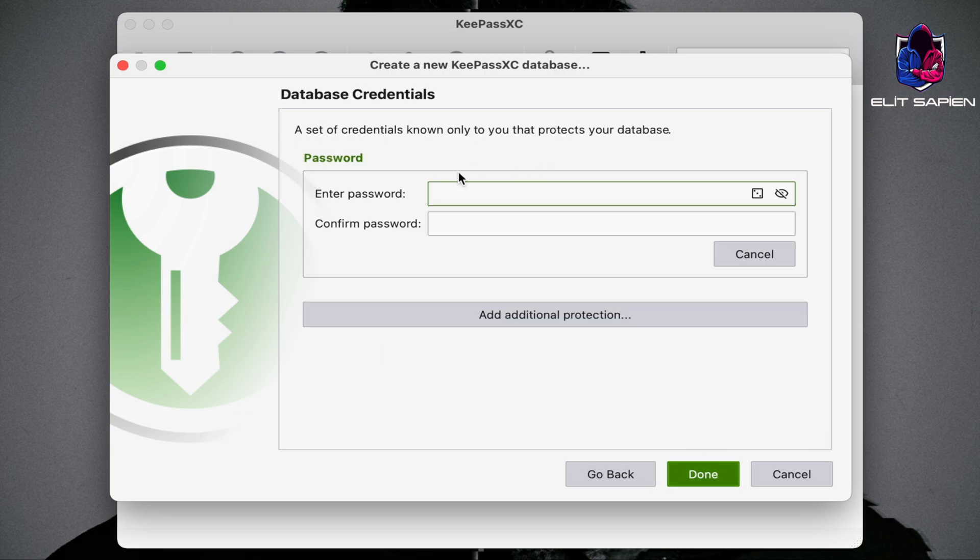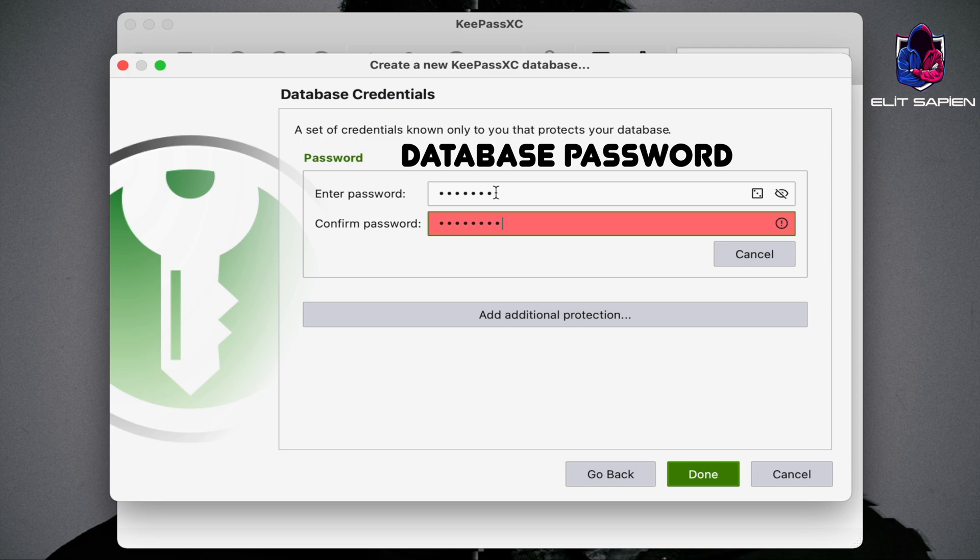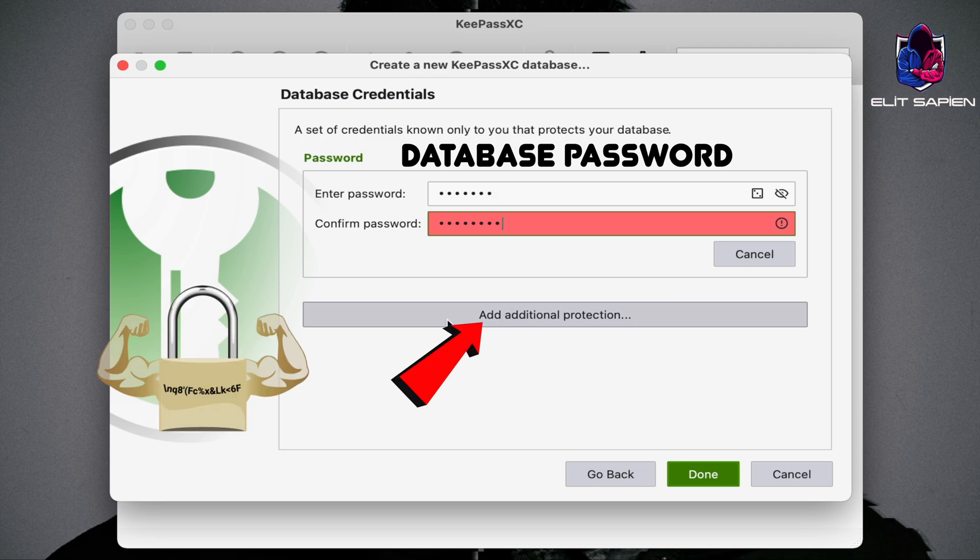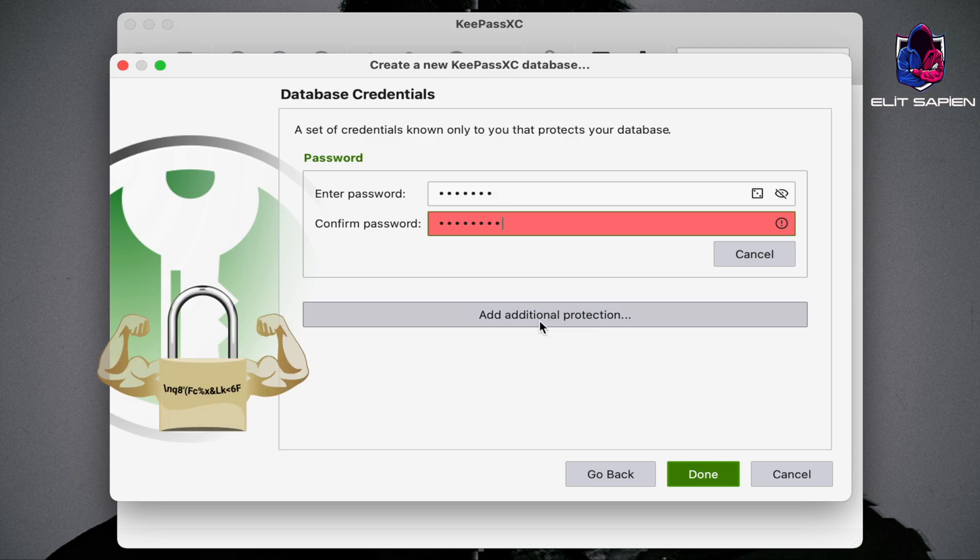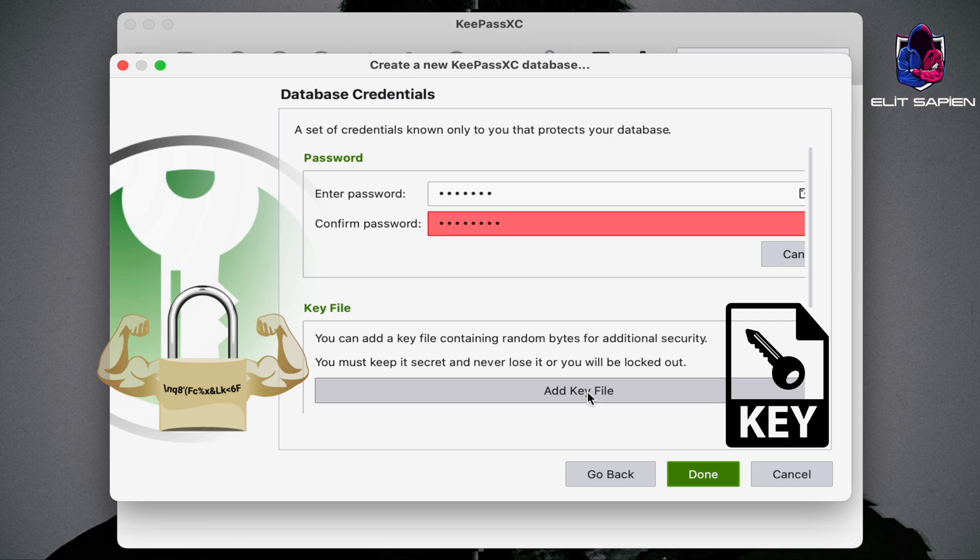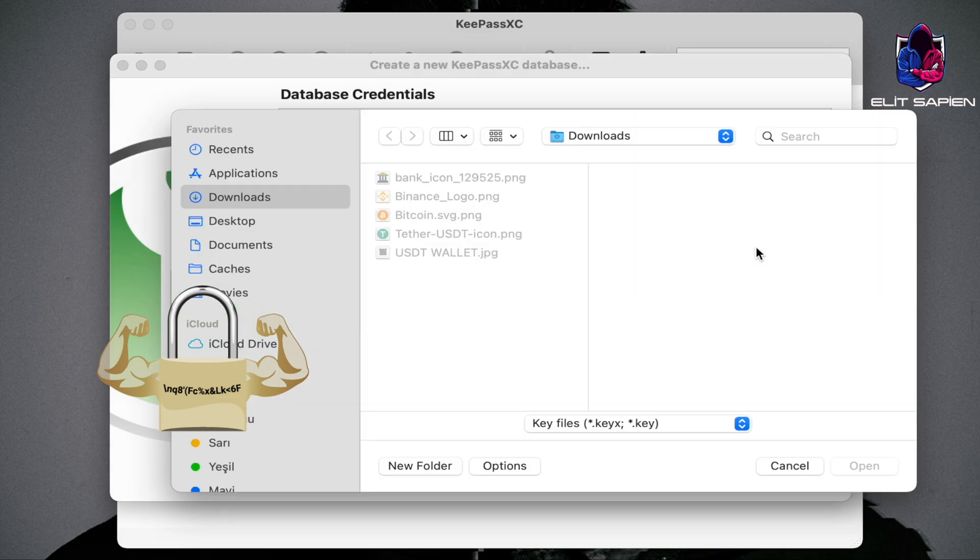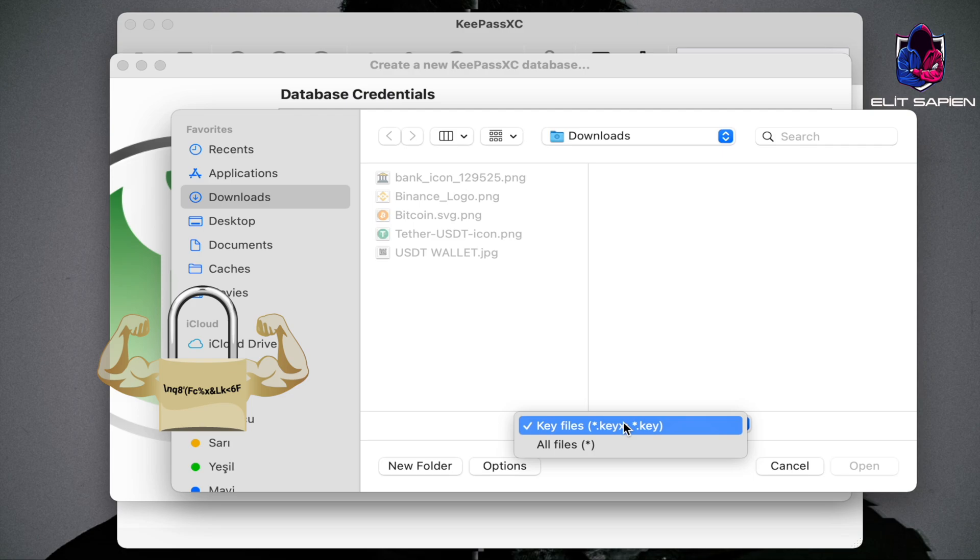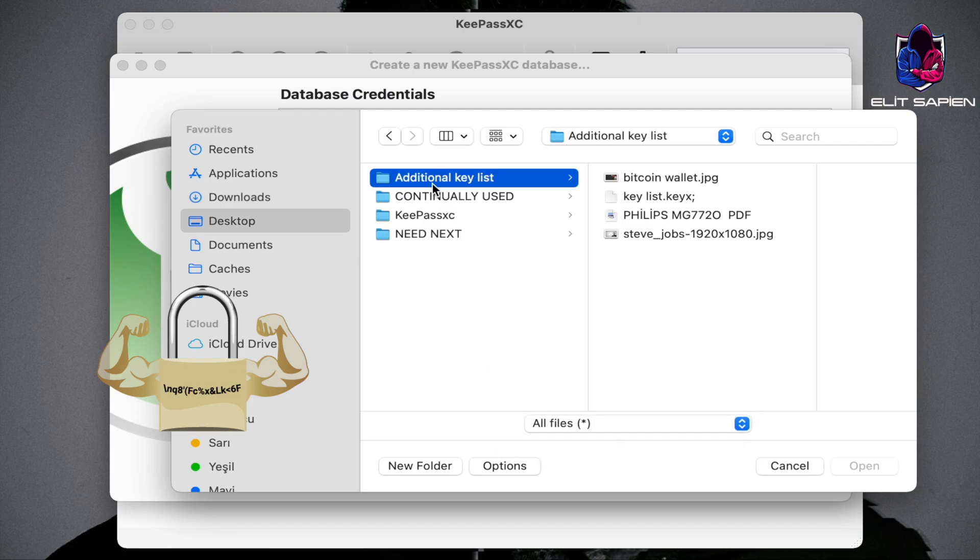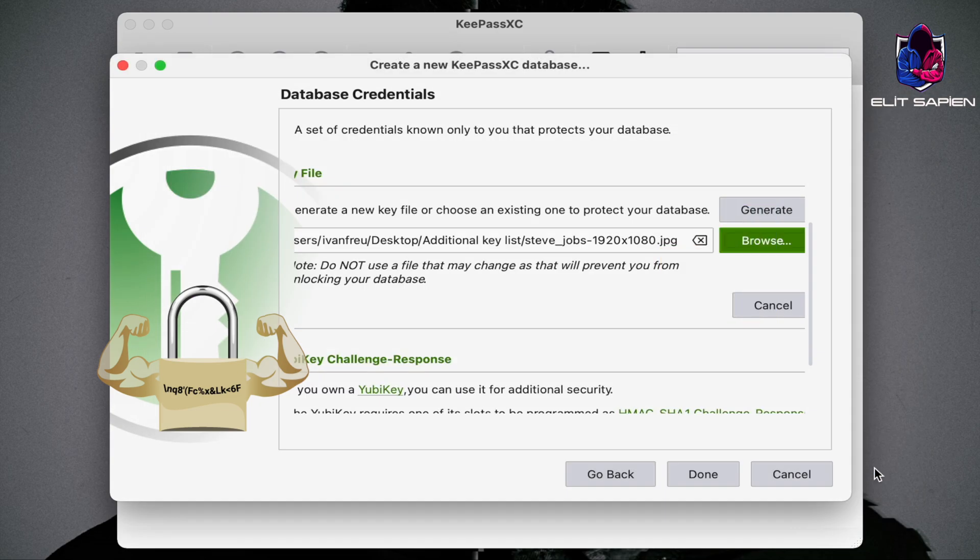This will be our master password. The stronger our password to open the database, the harder it will be to crack. If you want to protect the database extra, I highly recommend we can add an additional key file. So a file, a document, a photo will be our additional key file. Even if the person learns our password, they have to know the additional key file.